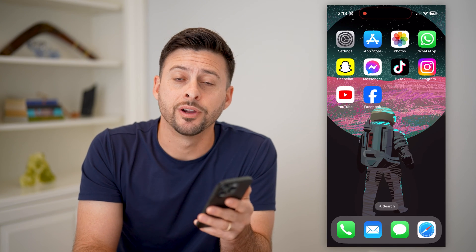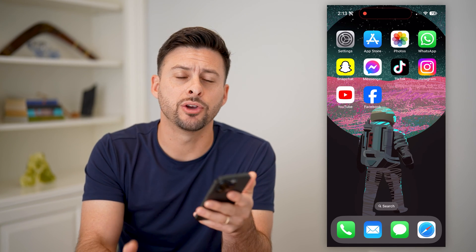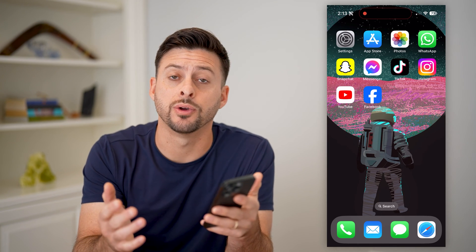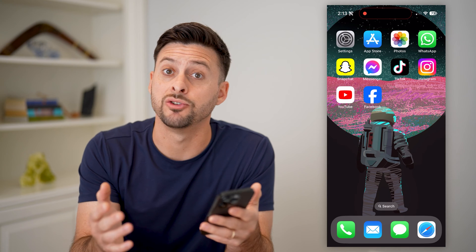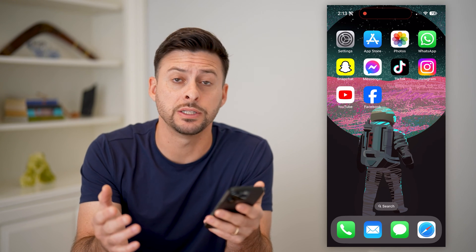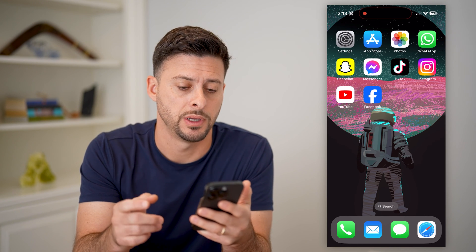Hey guys, Trevor here. And in this video, I'm going to show you how to check your Facebook page quality. It's pretty quick and easy, so let's jump right in.